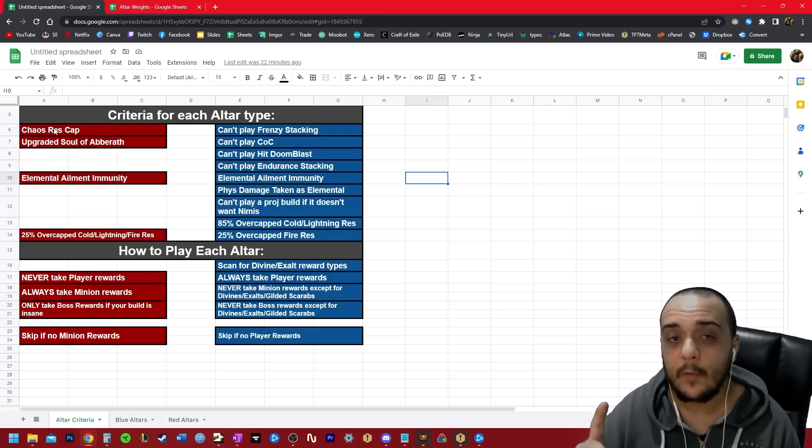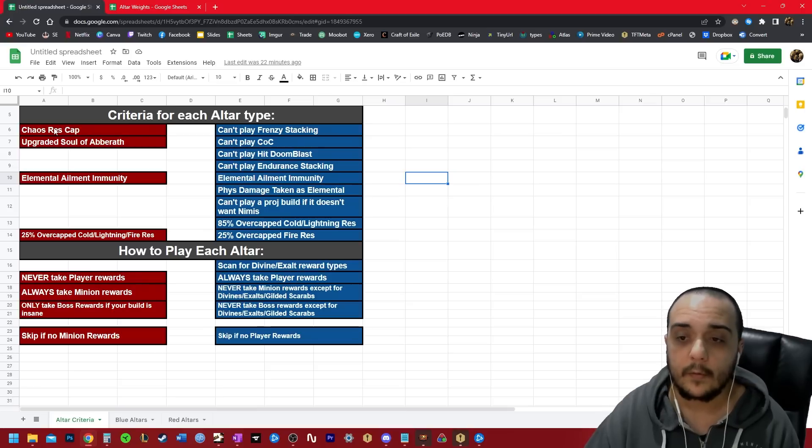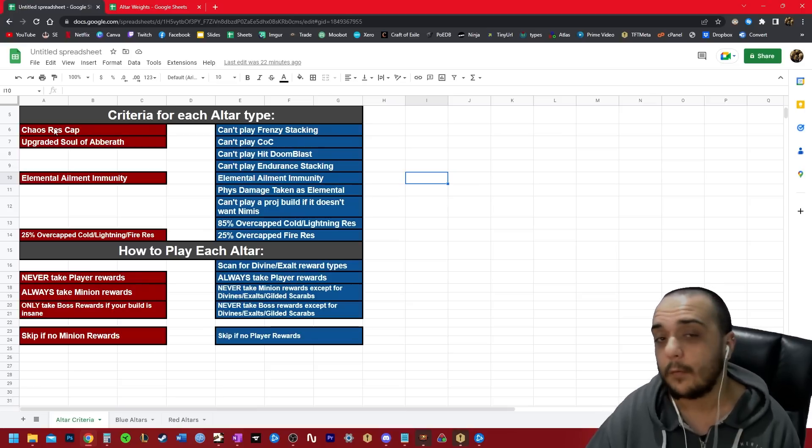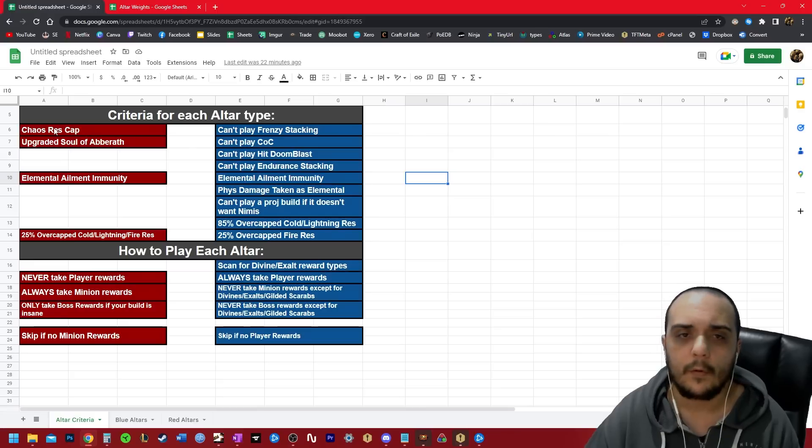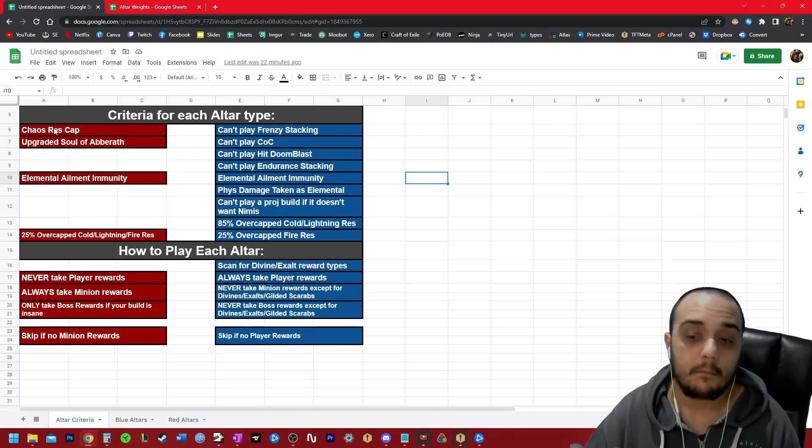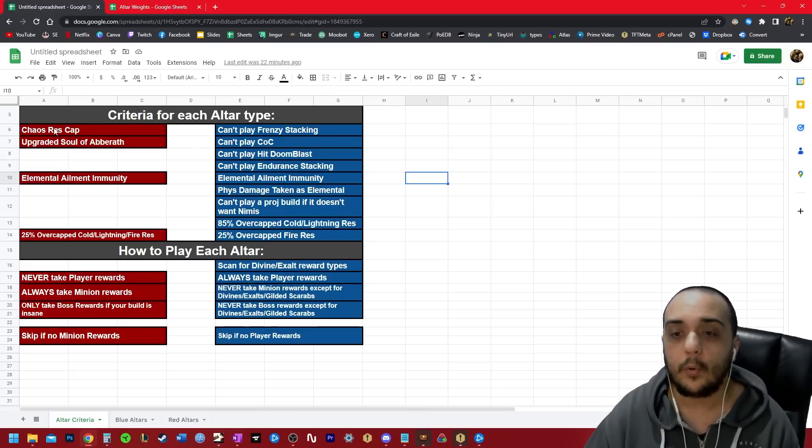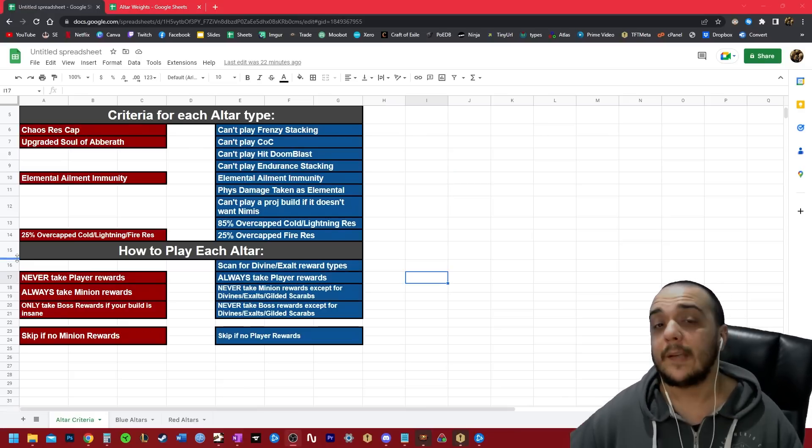Some of you are probably looking at build and saying, well, I'm not playing any of the builds that are bricked according to blue alters, and I do have room to overcap my resistances if I change, say, some of my jewelry, my rings or my boots and stuff like that. Maybe blue alters are viable for you after all.